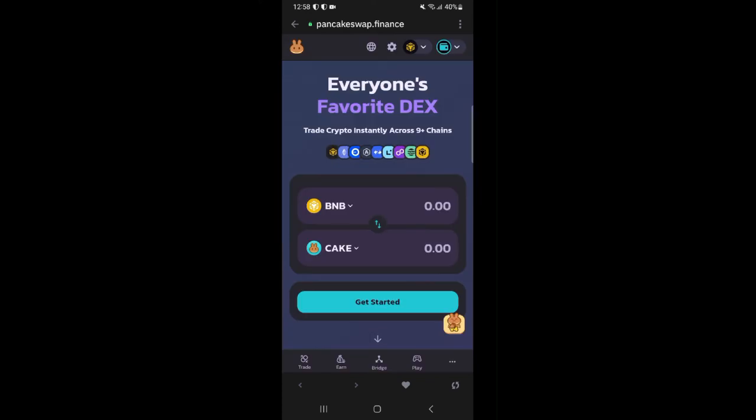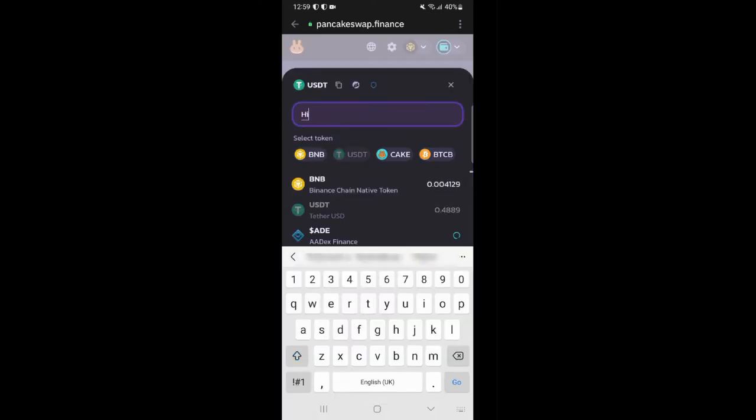If you are done with that then click on trade here and by default you will have a trade pair between BNB and Cake. But we want a swap between HIGH and BNB. So I'm going to change the swap pair accordingly.